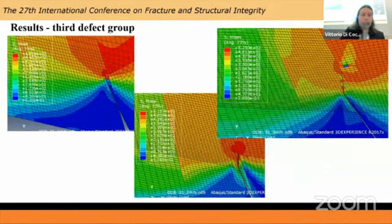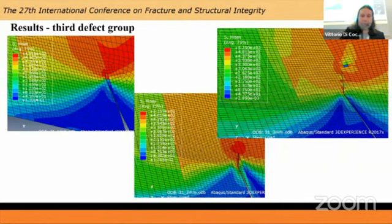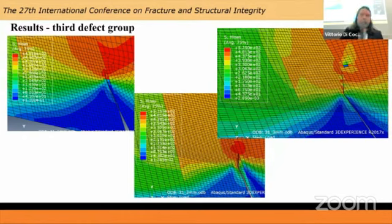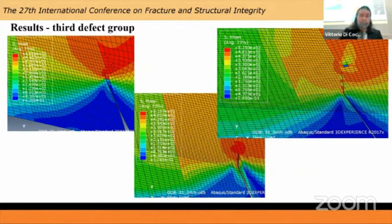For the third group it was also very similar, although in this case the crack would reach the weld metal faster compared to the previous groups, because this was the one with the vertical misalignment and higher stress concentrations.